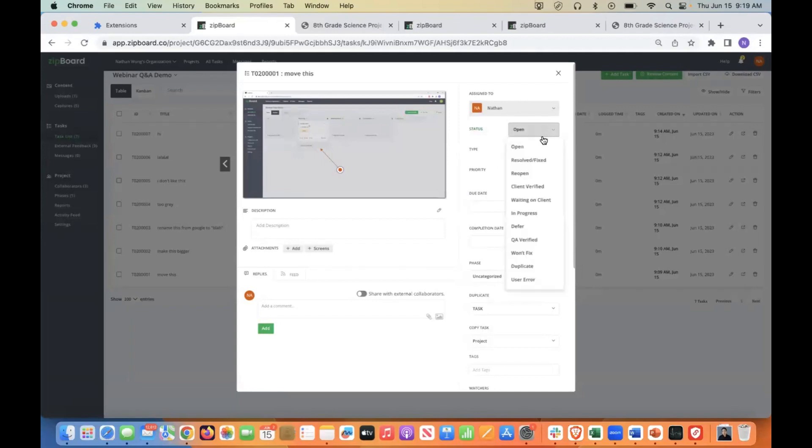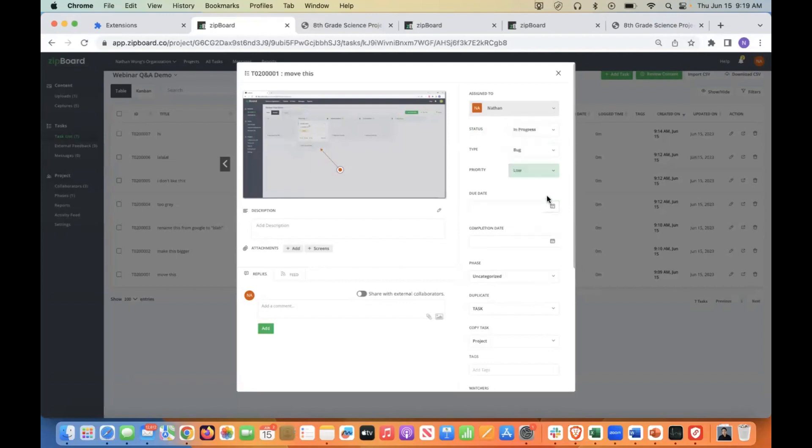But here, we can flag different statuses for this particular task. So now that I've seen it, maybe I'm going to flag this as in progress.